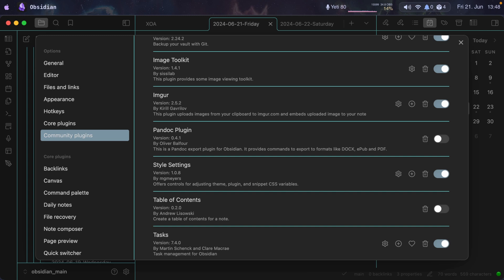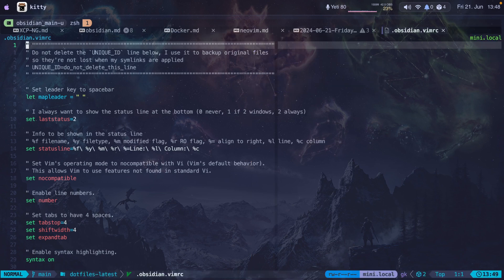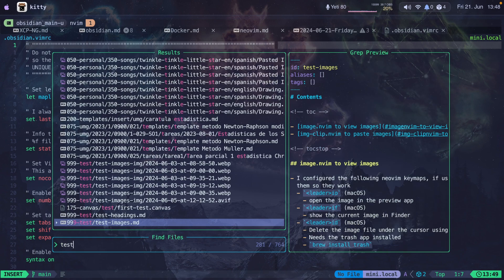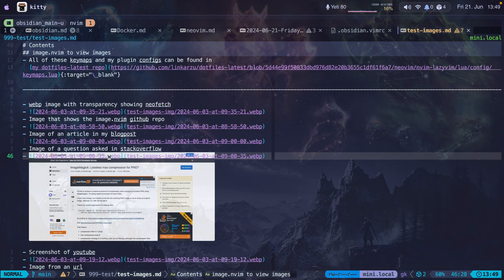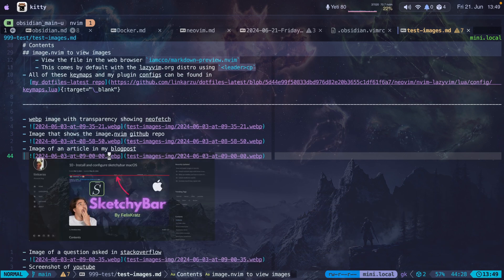If you want to know how I view and paste images in Neovim, I have a video for that — you can find it in the top right corner. Here's a quick look: I open a test-images file in Neovim and you can see images loaded from the internet and stored locally in formats like WebP and AVIF to save space. I explain everything in that video. That's it for this video — if you liked it, give it a thumbs up, leave a comment if you have questions, subscribe if you like the channel, and I'll see you in the next video.